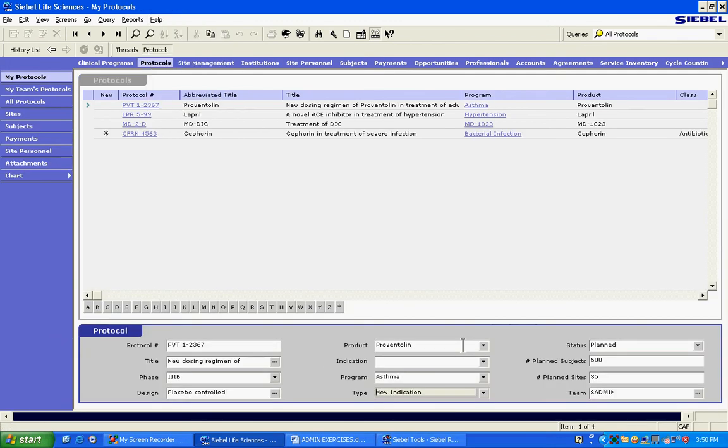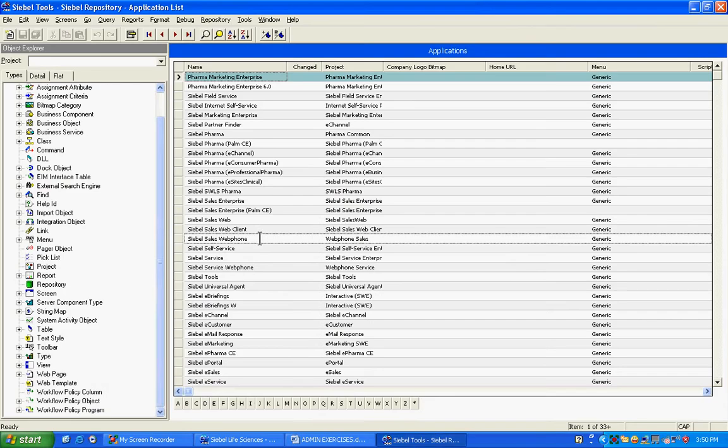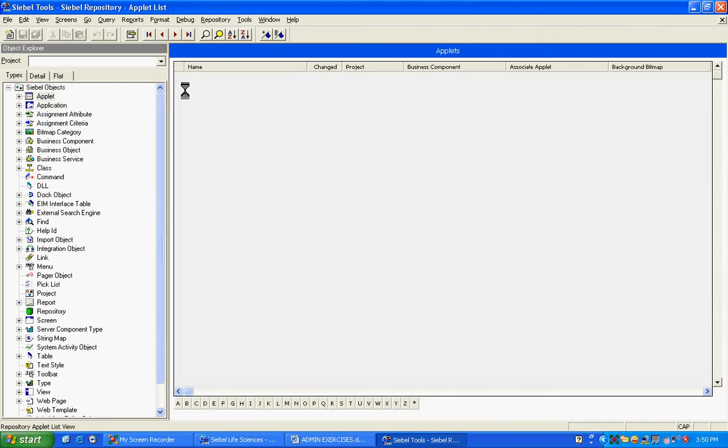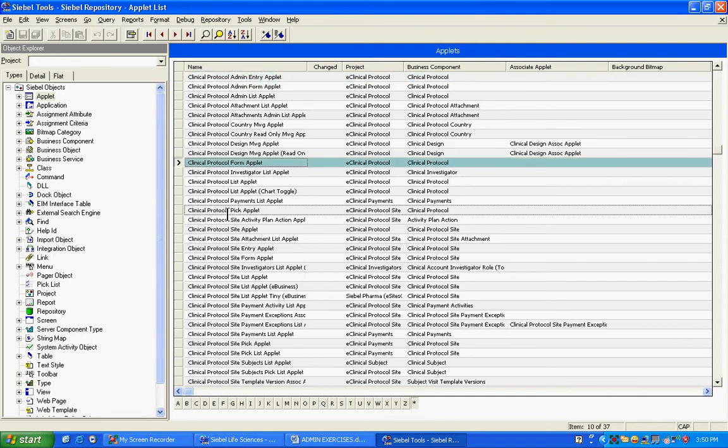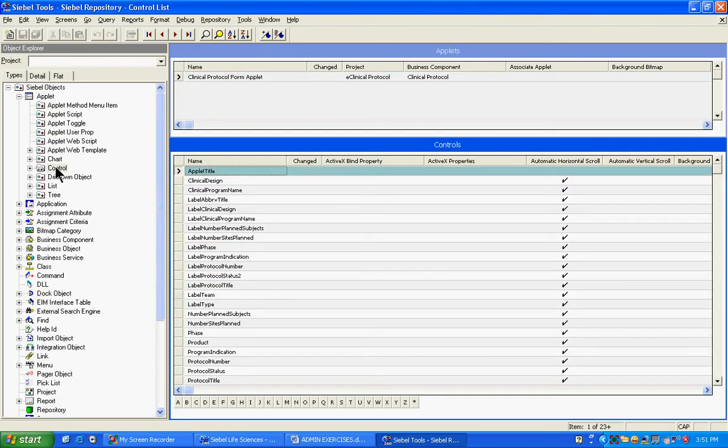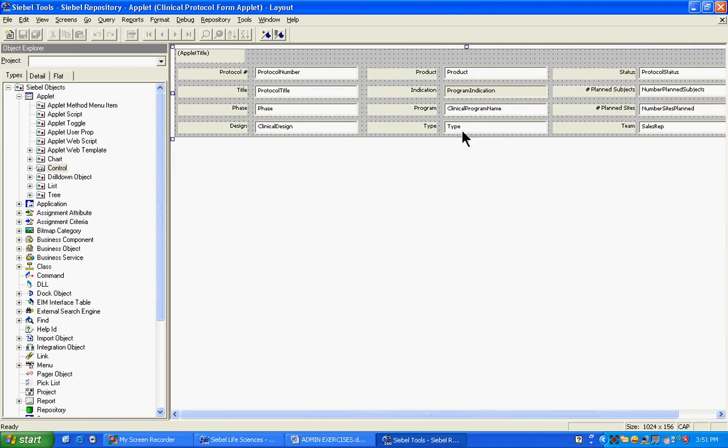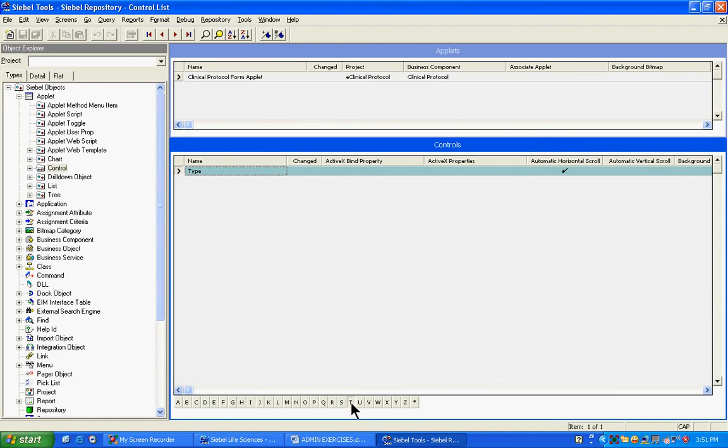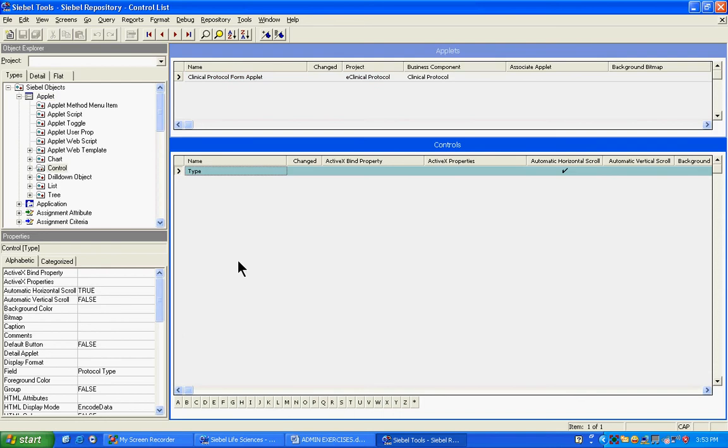Let's do that now. We need to find the name of the form applet. This form applet is, and the name is here, about view: clinical protocol form applet. Once we know that, we go to the applets and look for it. Clinical protocol form applet, that was the name. This is the one. We come here, look at the controls in it. The name of the control you can find from the edit layout. It is type. Come here, look for type. This is the type. If you scroll towards the right, you found the applet, then you see which business component it is mapped to.